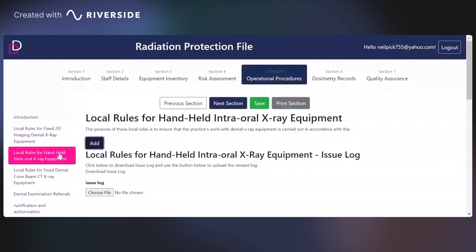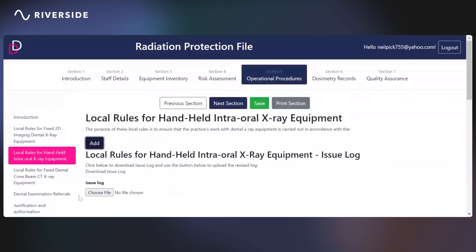We have local rules for handheld enteral equipment, so we can add in a new form here. We also have issue logs that can be used for your risk assessment section, and these will enable you to keep track of the changes that have been made to local rules, when they happened, and when they will be reviewed again.